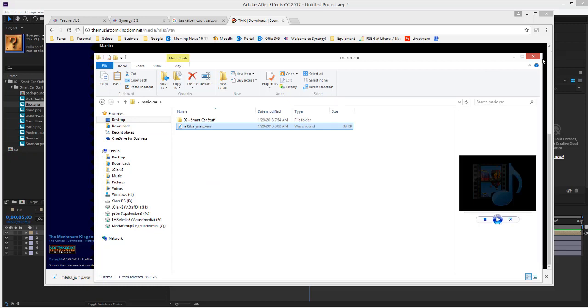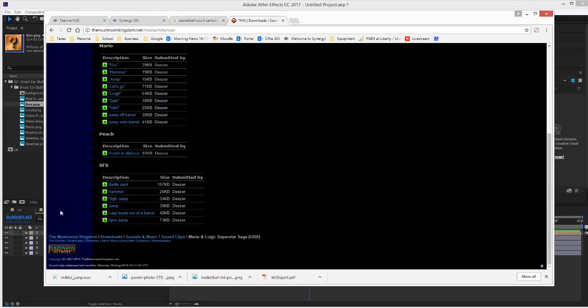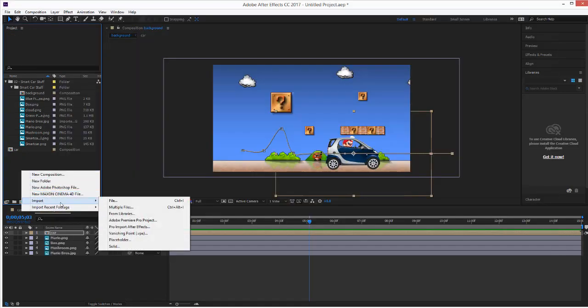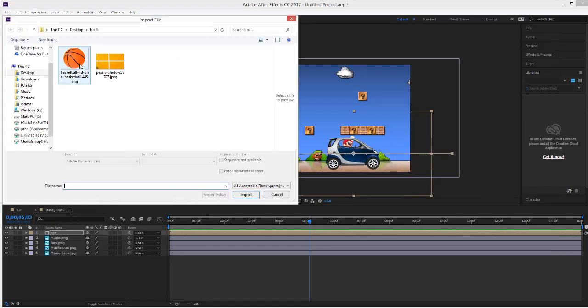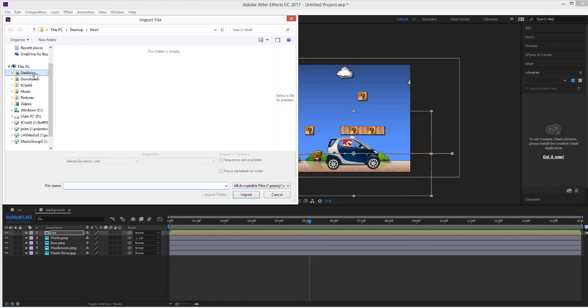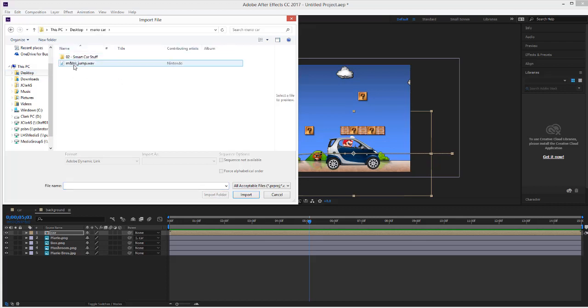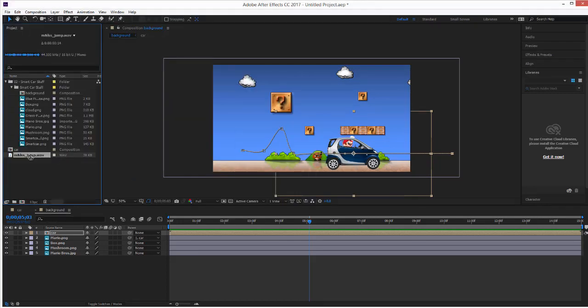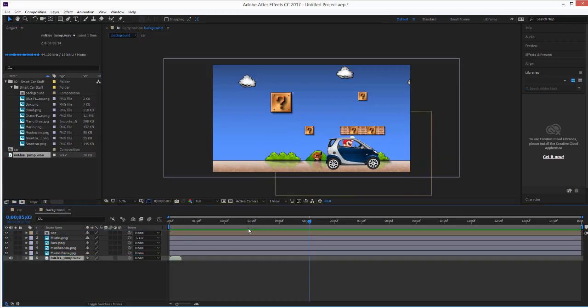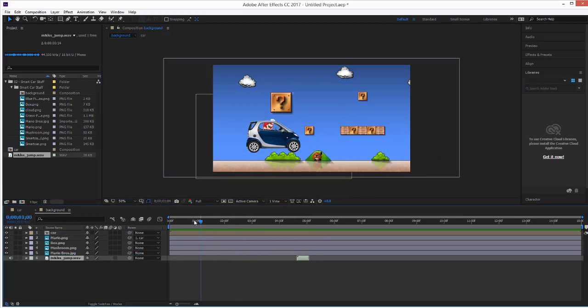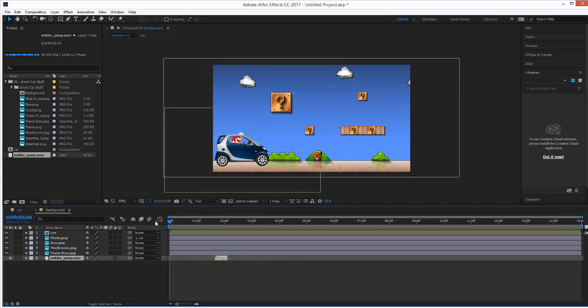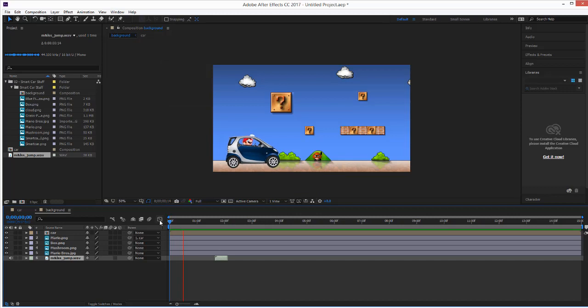File, import file. Desktop, Mario Car, bring it in. Now I can just bring this at the bottom. Where do I want this to show up? Right about there, correct? So, bring this down to my timeline. Now listen. Something like that. Cool?